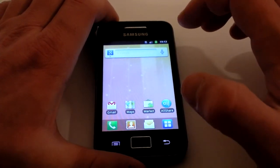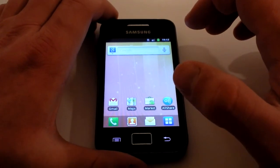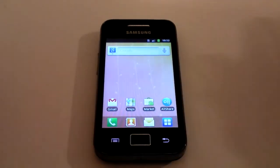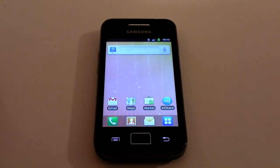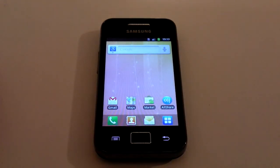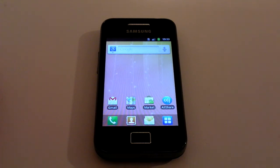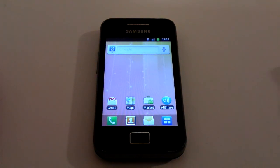That's the basics — you're set up and ready to go with your Samsung Galaxy Ace. Have a look around the Play Store, check out our other videos if you need any more help, and thanks for watching.